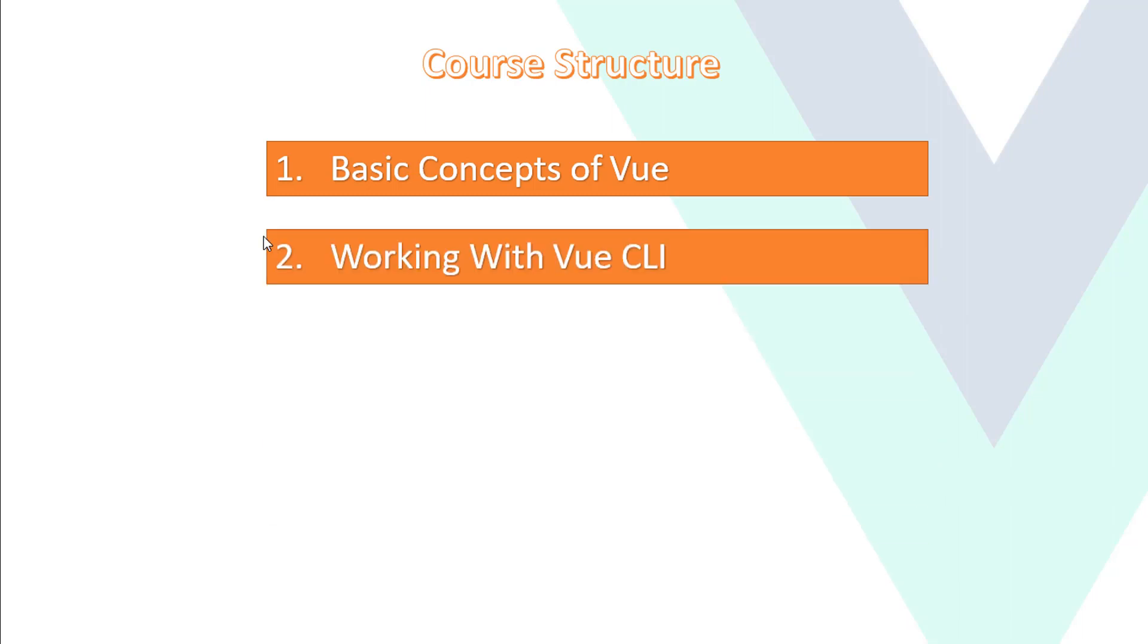Second, we will see Vue CLI. This CLI means command line interface. So we will know how to install using CLI or how to work in CLI mode in upcoming videos.